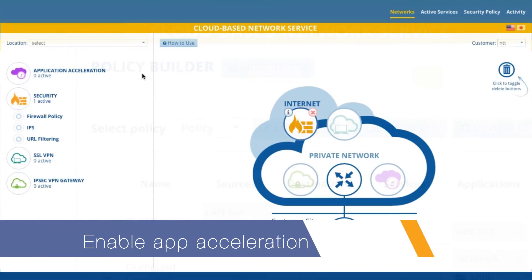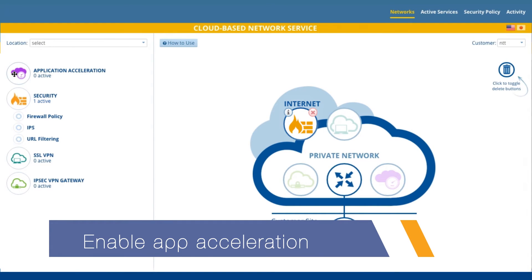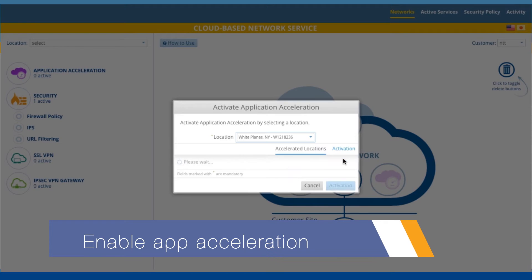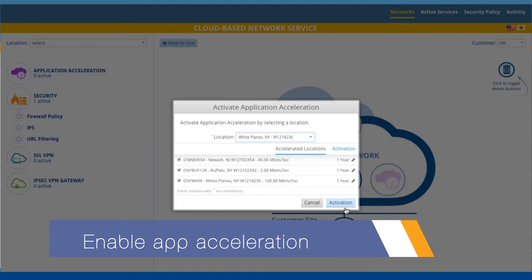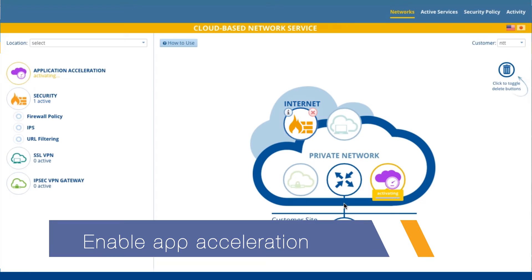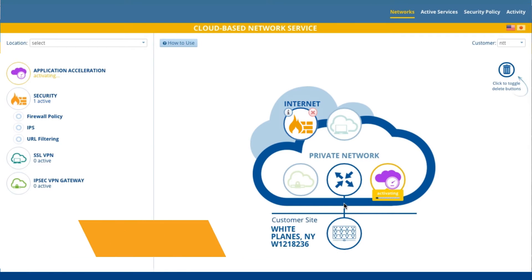If your users encounter performance issues accessing enterprise applications between New York and Singapore, cloud-based application acceleration can be dynamically added to both locations. This service runs within the network rather than requiring expensive acceleration appliances at each branch office.